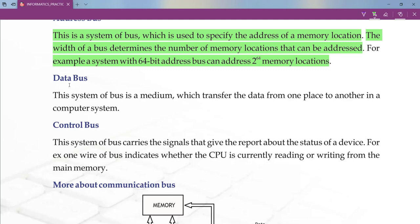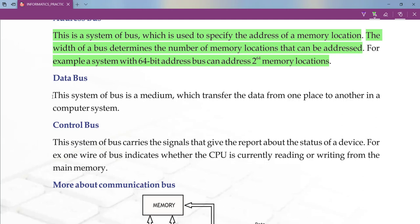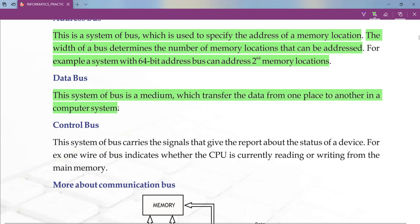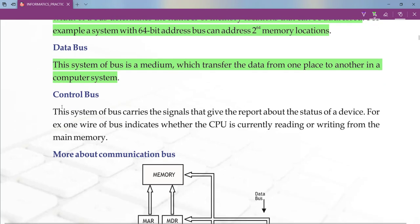Now we will understand the data bus. By the name, the data bus only carries the data that you want to transfer in the computer. The data bus is responsible for carrying the data. Its definition: this system of bus is a medium which transfers data from one place to another in a computer system.